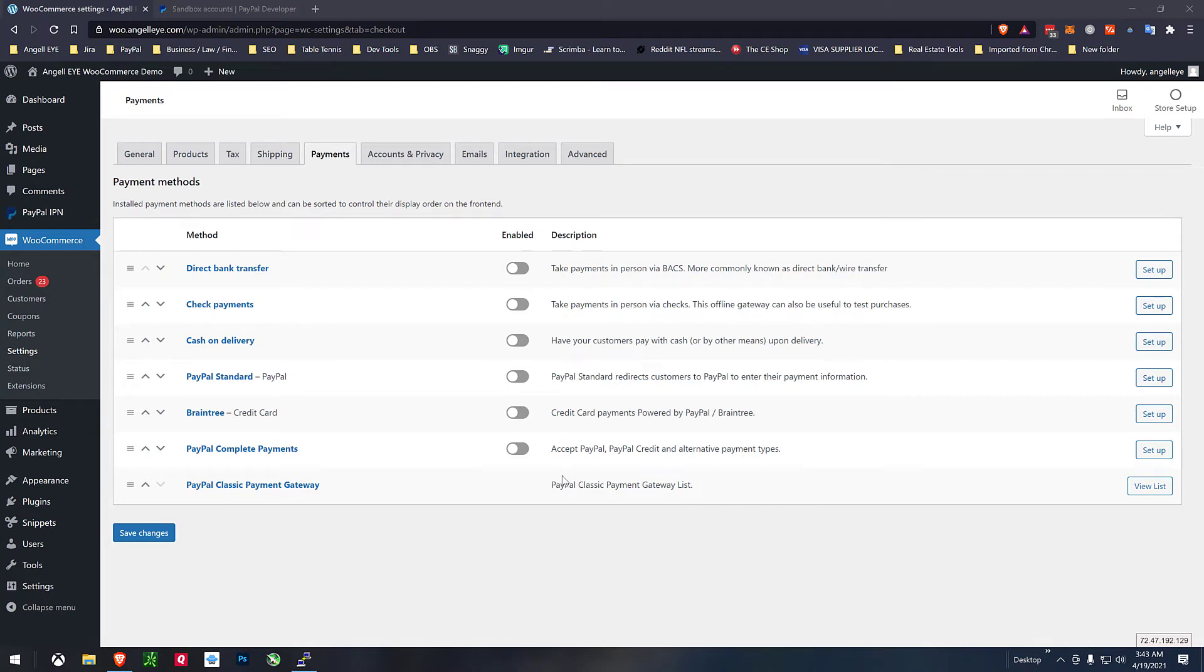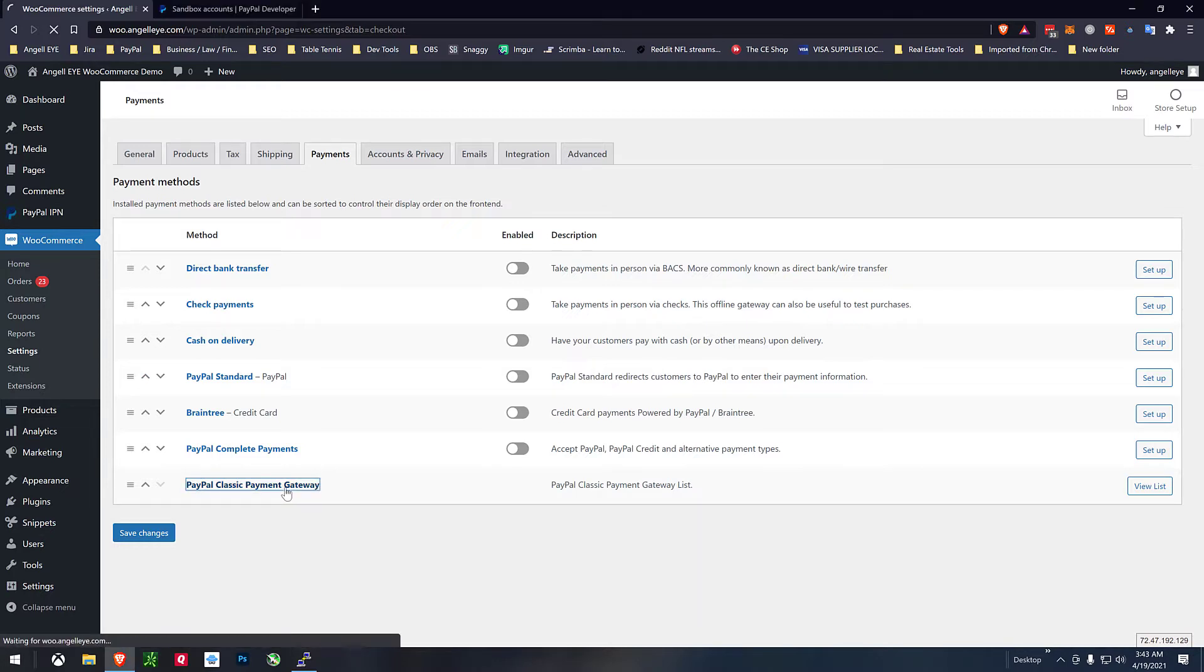So here we are inside the WooCommerce payment screen and we now have PayPal complete payments and the classic payment gateway separated.